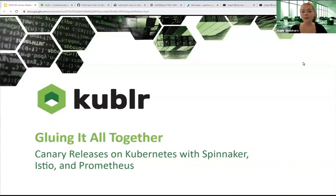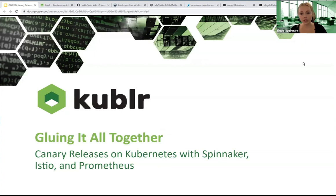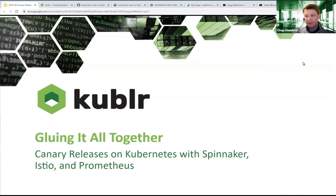Hi everyone and welcome to today's webinar. I'm Mikayla Williams and we'll be discussing canary releases on Kubernetes with Spinnaker, Istio, and Prometheus. Today's presenter is Olek Janookin, CTO at Kubler. If you have any questions, please post them in the chat and we'll make sure to address them.